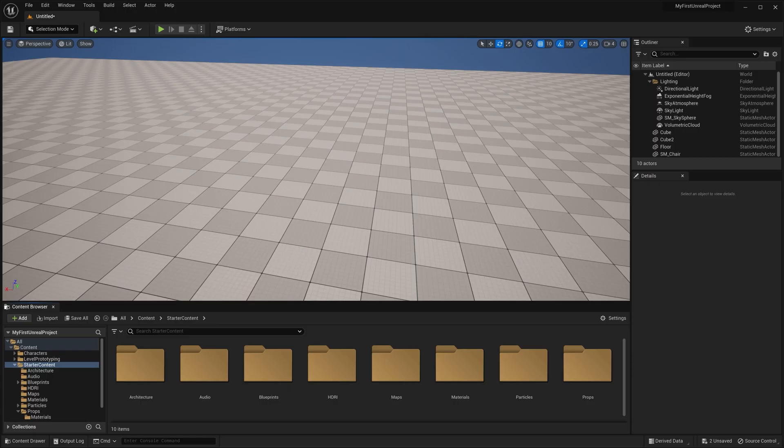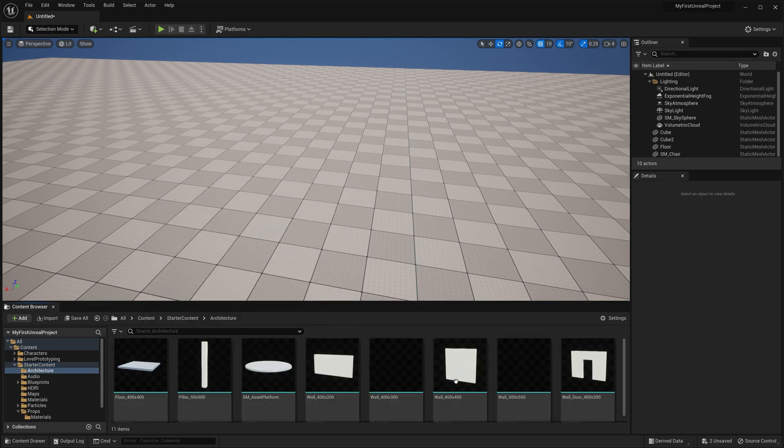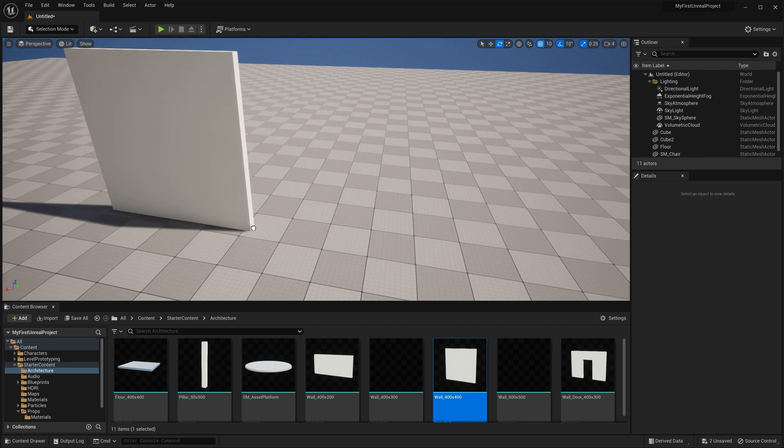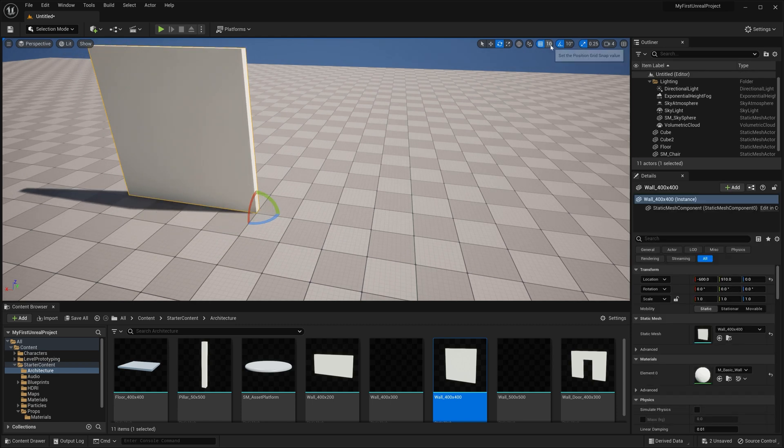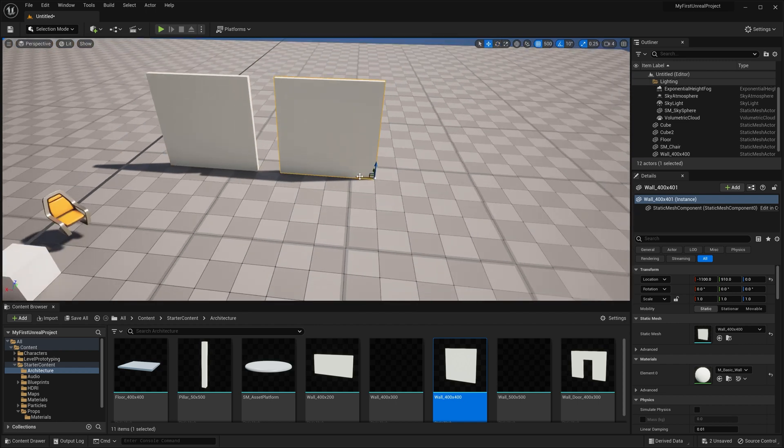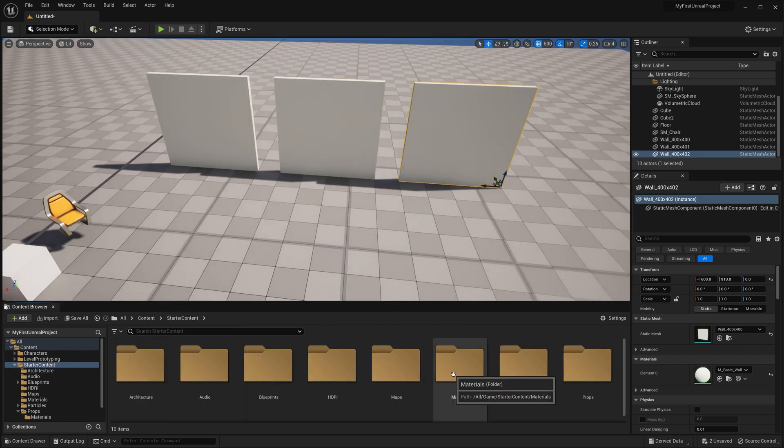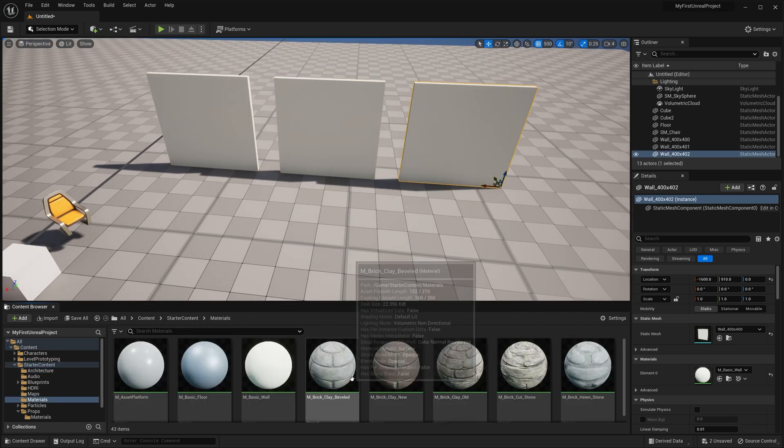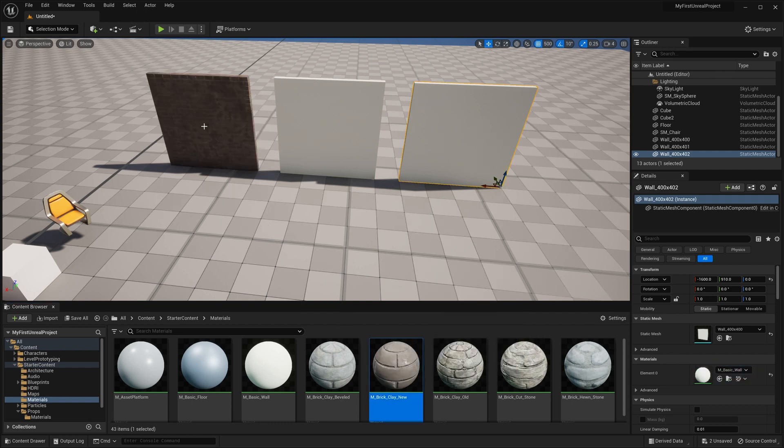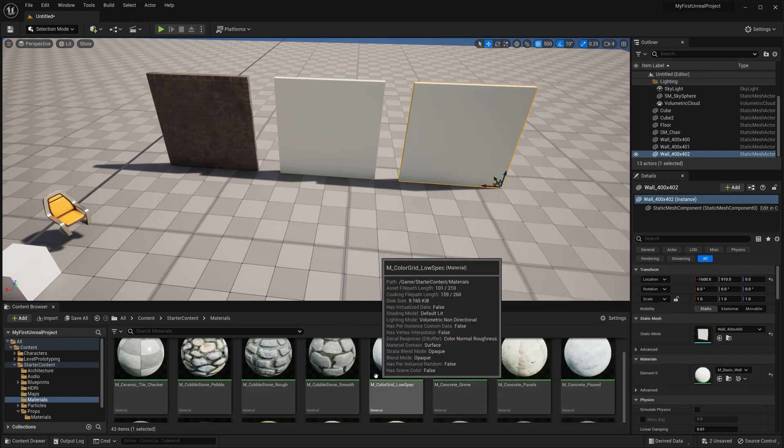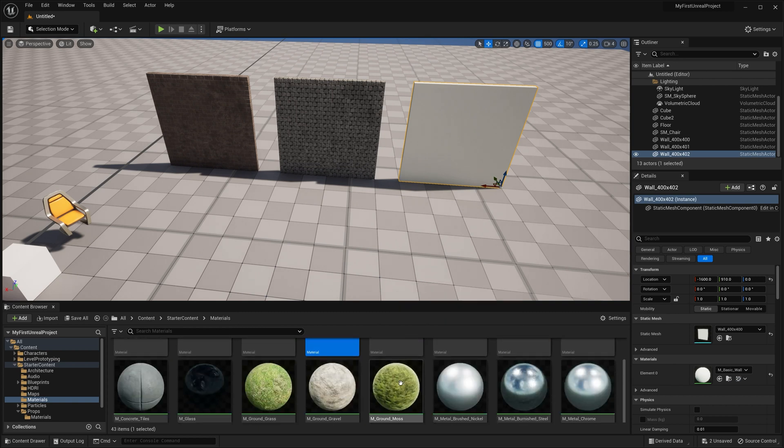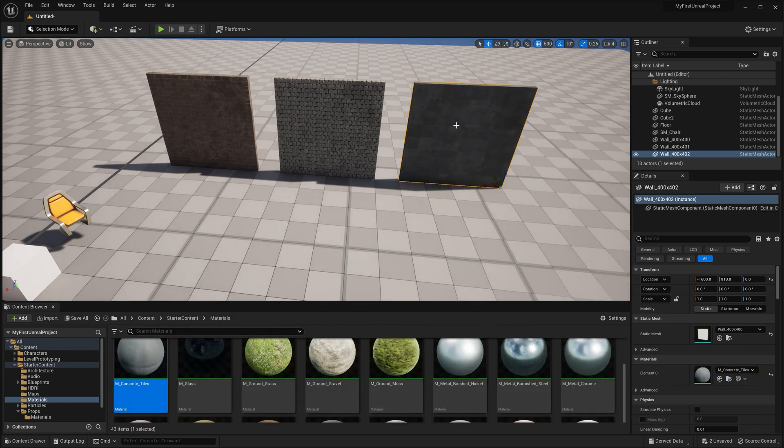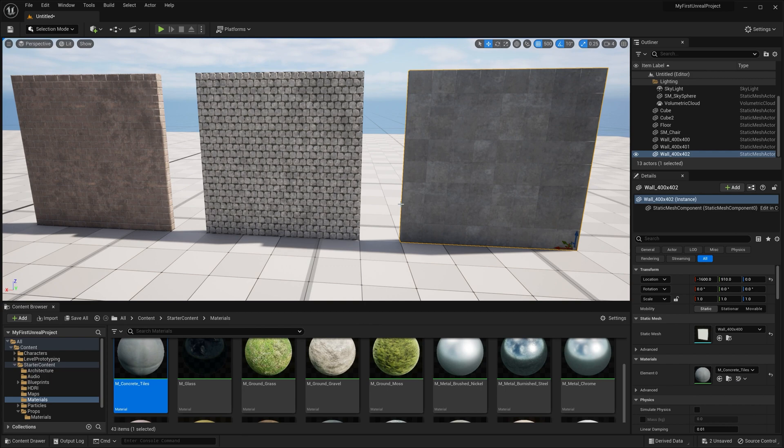As an example, let's navigate to the Starter Content Architecture folder. We're going to drag this wall 400 by 400 out into the world, and we'll go up here to change our snapping to 500 centimeters. Then we'll drag out two copies. Now go into the Starter Content Materials folder, where you'll find all kinds of material options that you can play around with assigning to these three different walls. Another quick way to change the material on something is to just drag from the Content Browser and drop it right on top of the model.